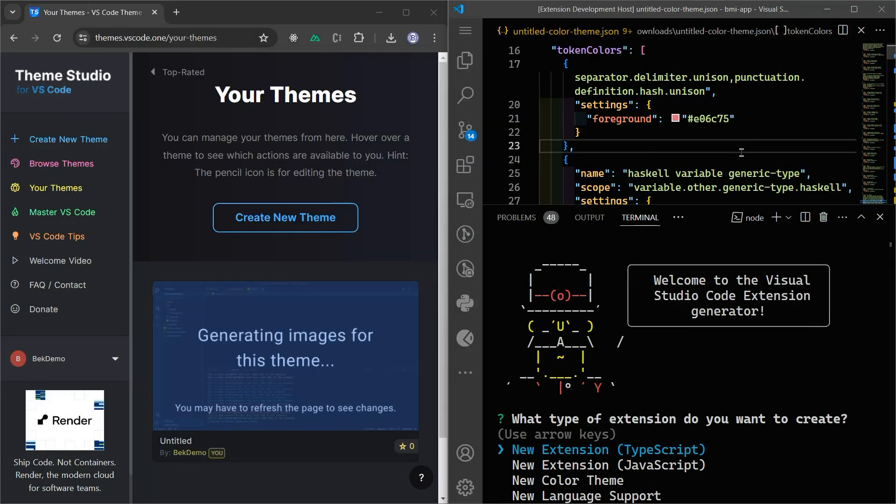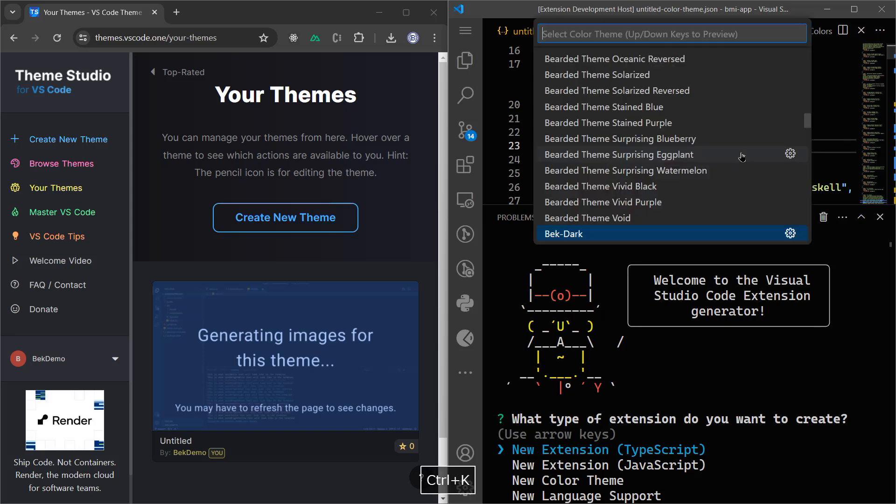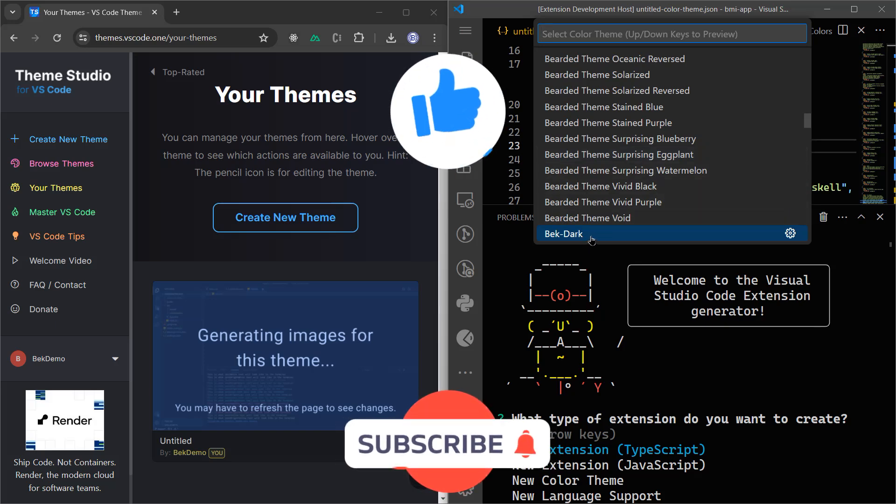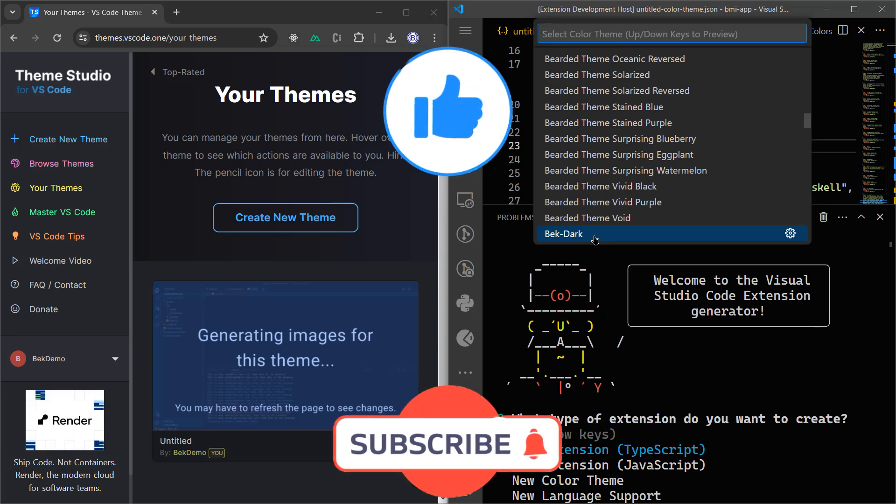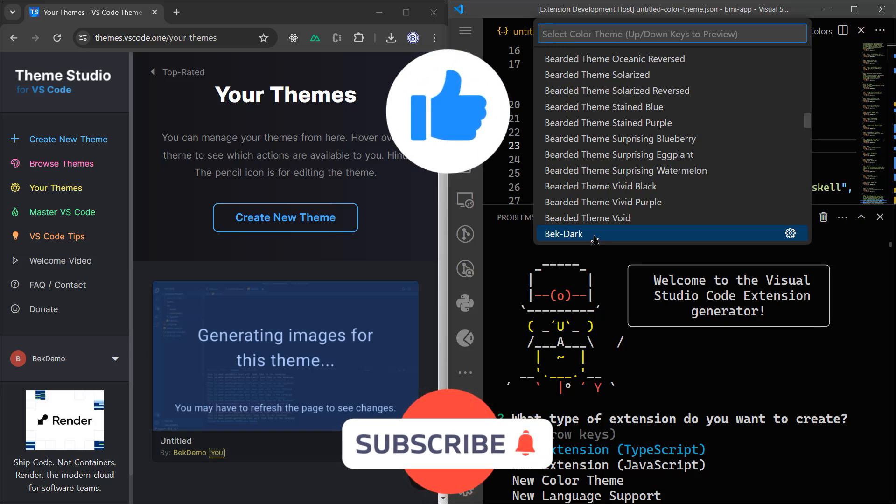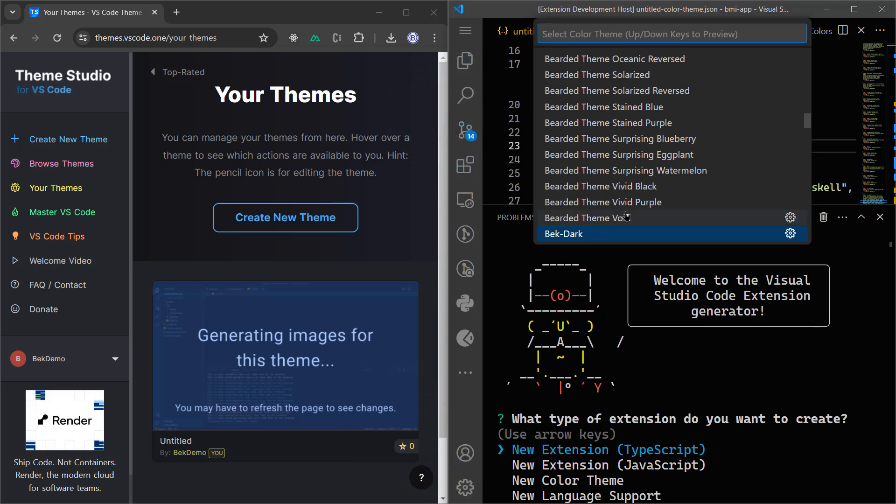So that's it, guys. This is how you can create your VS Code theme very easily using yo and code generator. Go ahead again and open your extensions, your VS Code color theme palette. You will find that we have our bek-dark that we've created or the one that you want to create for yourself. That was very easy, thanks to yo and code generator.